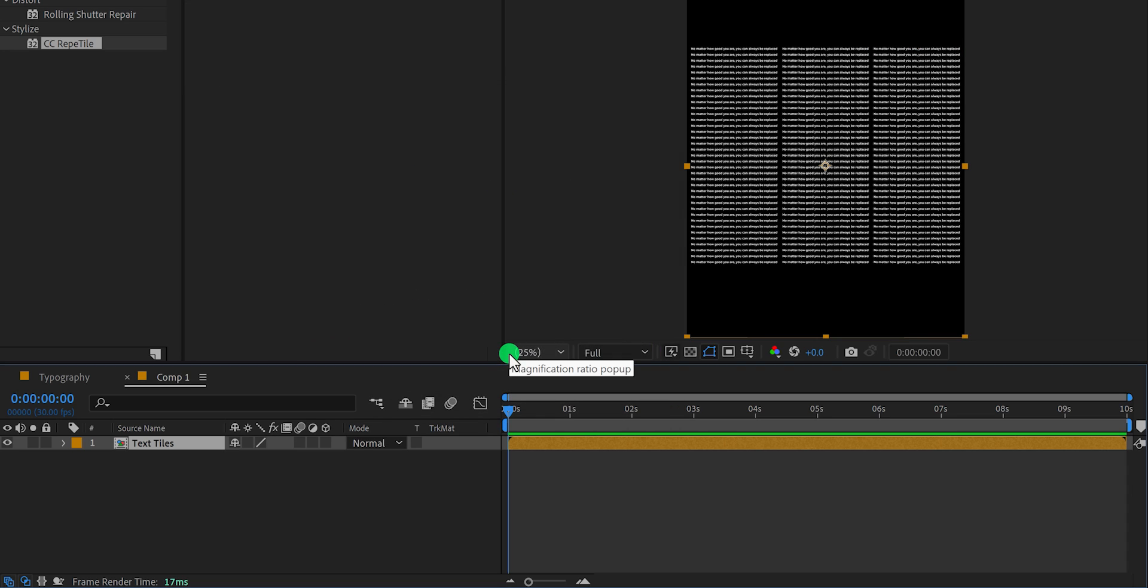Because this text animation is going to be transparent, you can add any videos in the background, such as the motion background or even stock footage.